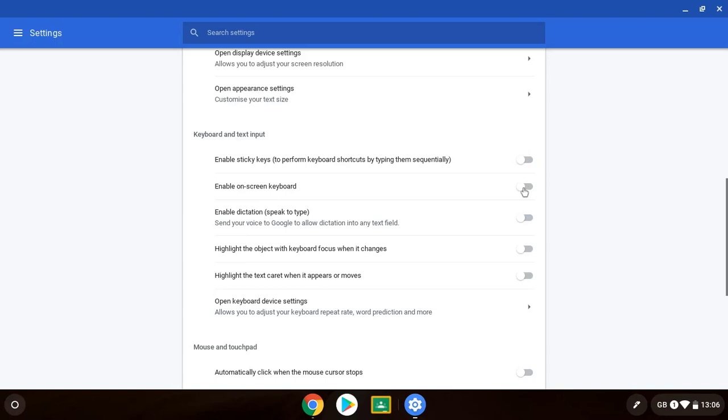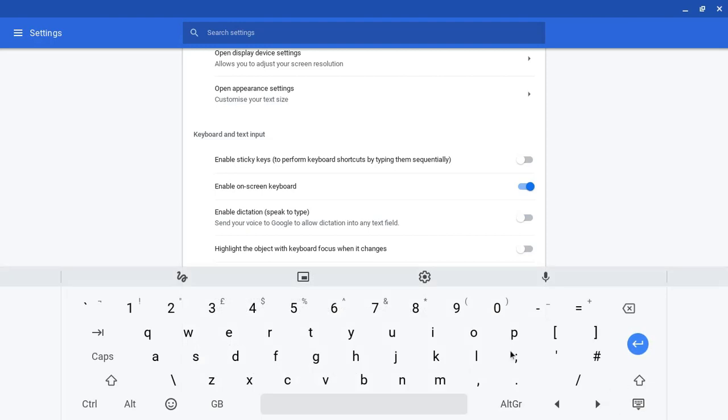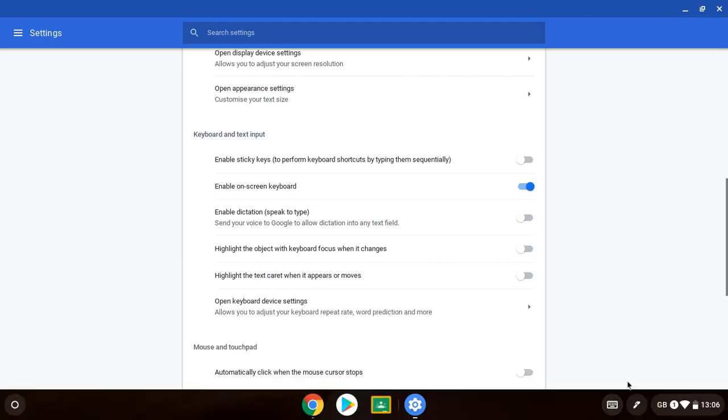We can have an on-screen keyboard. Now if I turn that on you see this little cursor has appeared down the bottom. I can turn that on and then have my on-screen keyboard. That might be a better feature for some people. You can turn that off. See it disappears.